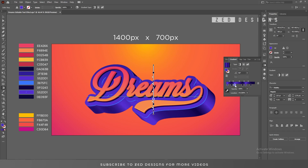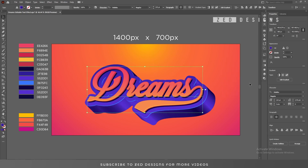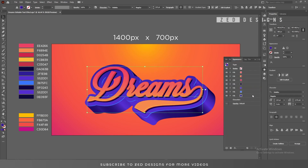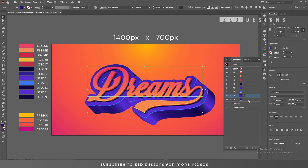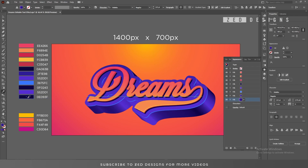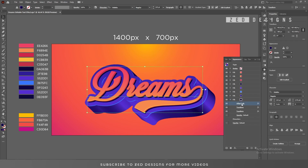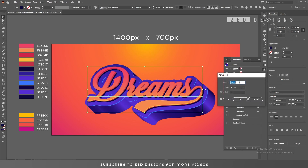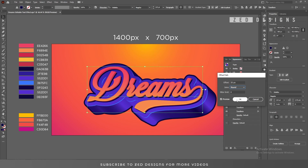You can adjust this — take your time and adjust it perfectly as you want. After that, go to the Appearance panel, select this last layer, and duplicate it. Now select this layer, change the color, then click on the little arrow and go to Offset Path and change the offset path value to 35 pixel — then click OK.